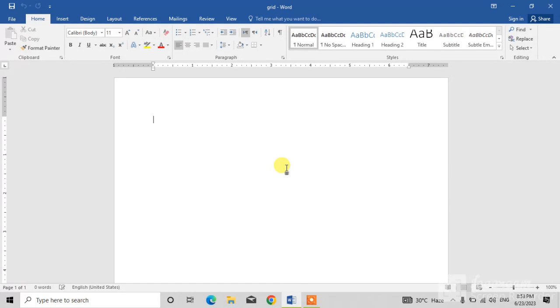As we know, grid lines are helpful in aligning objects and shapes in MS Word. So don't skip the video and watch till the end, and the video will be very fruitful to you.